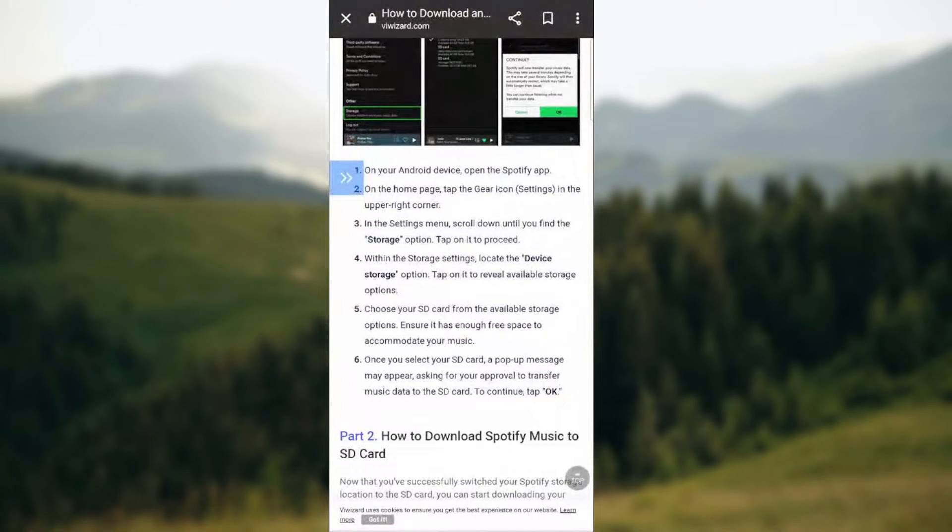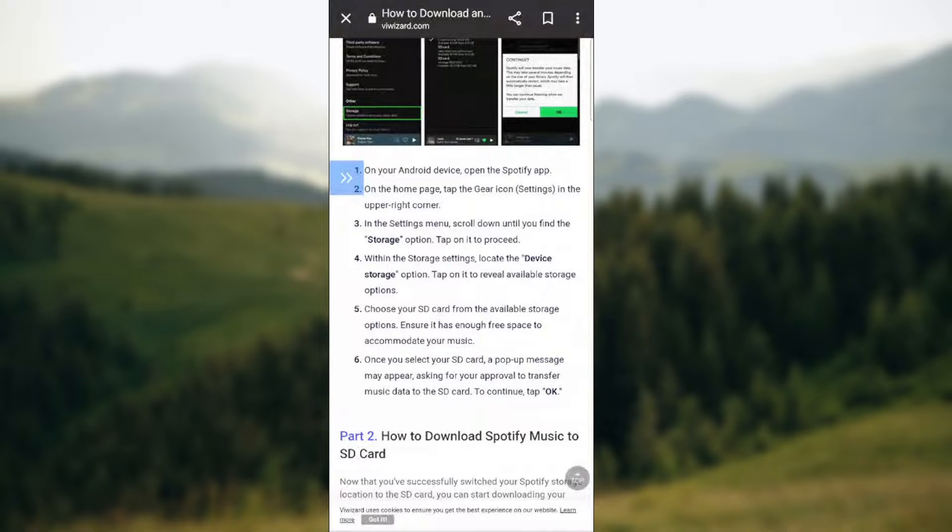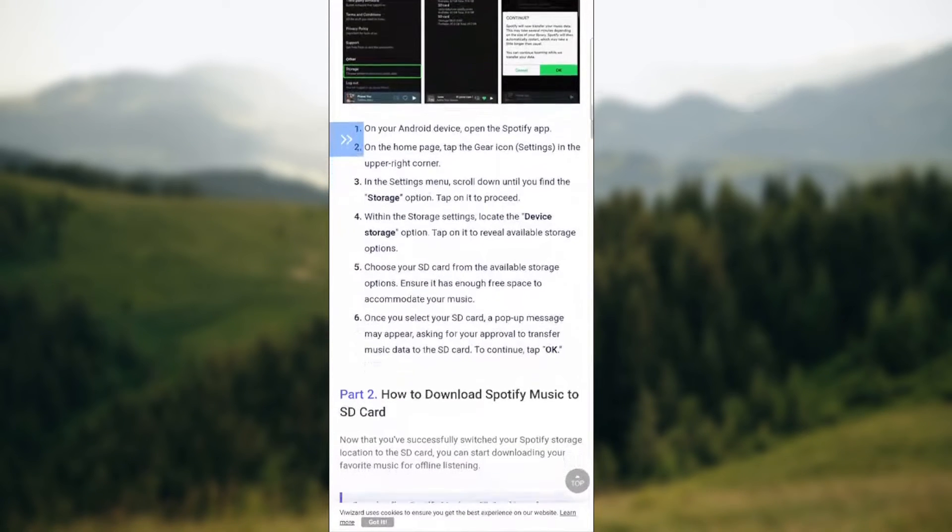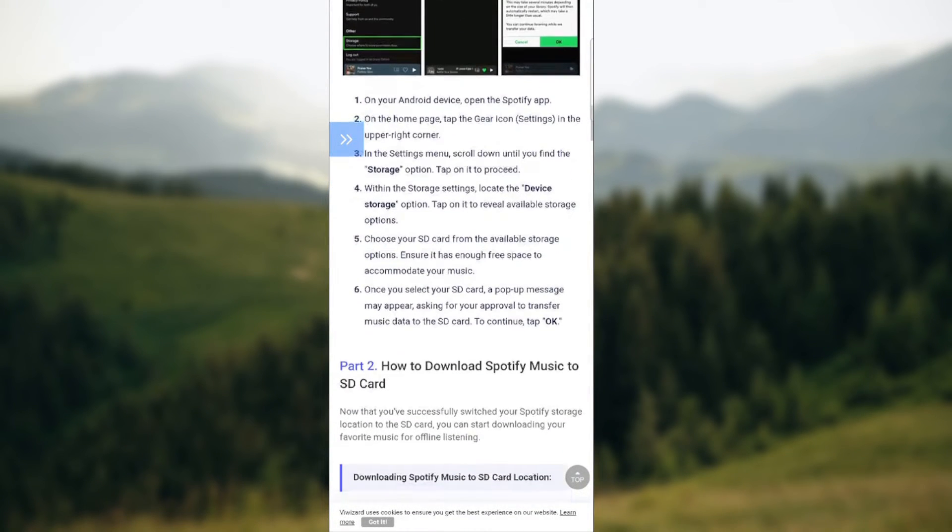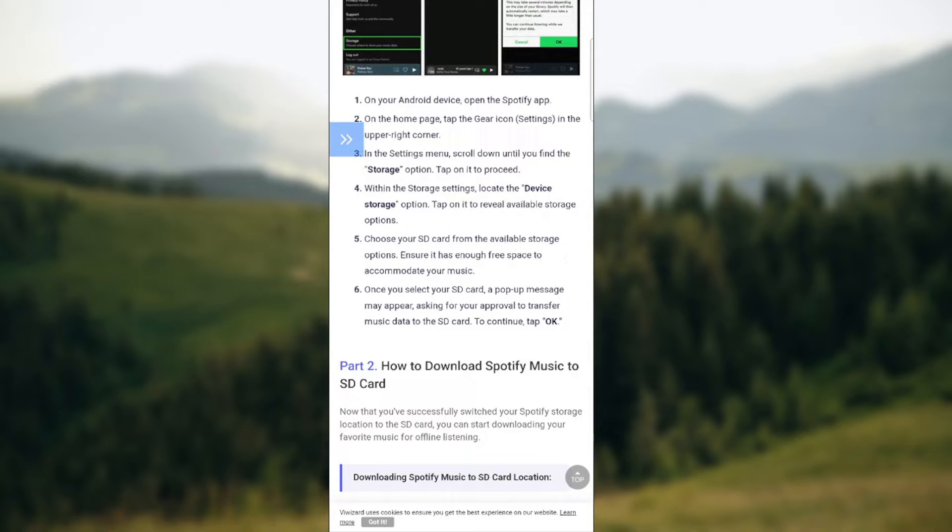So guys, on your device, make sure to open Spotify app or home page. Go to the gear icon which is settings in the upper right corner. In the settings, scroll down until you find the storage option. Tap on it to proceed.